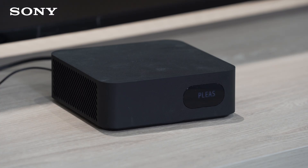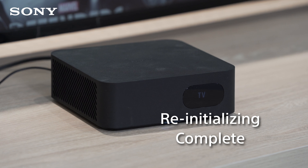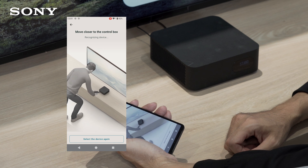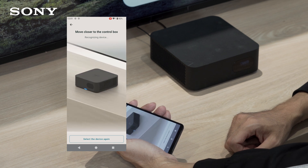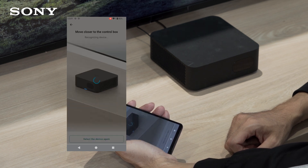Wait a few minutes for initialization to complete. Once completed, the current input mode will be shown on the display panel. Move closer to the soundbar and attempt the connection to the Bravia Connect app again.